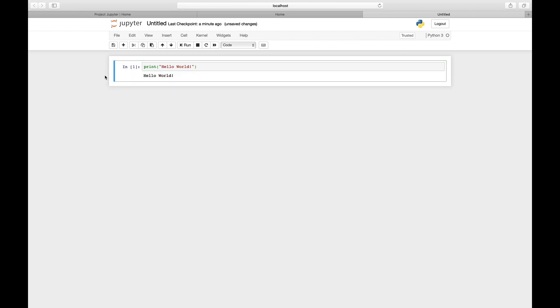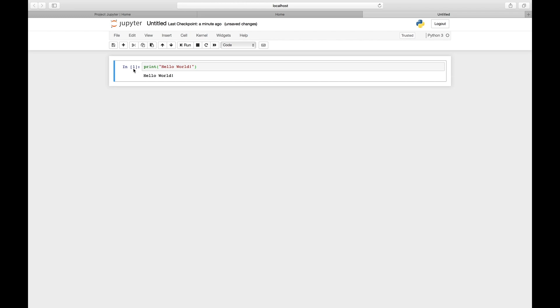As you can see, the color of the square around the cell used to be green and now it's blue. That means this cell has been executed. It has its number one added between the square brackets to show that this is the first output being printed after you've launched this notebook. The output goes right below the cell in which you typed the code. Here you see 'hello world' is printed as output.